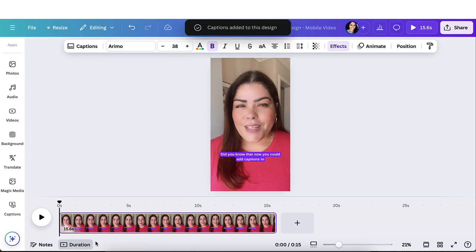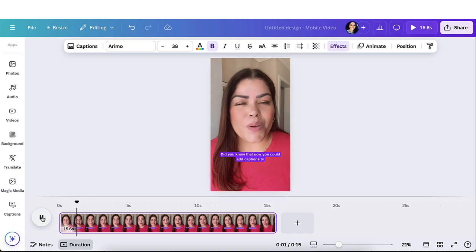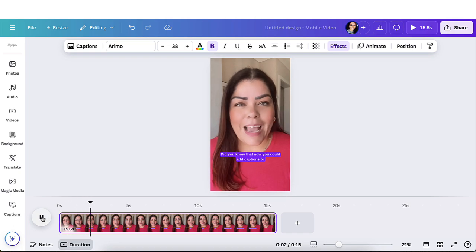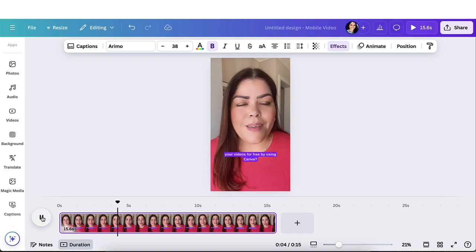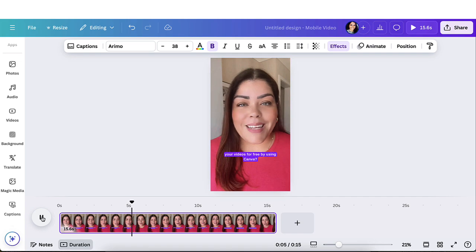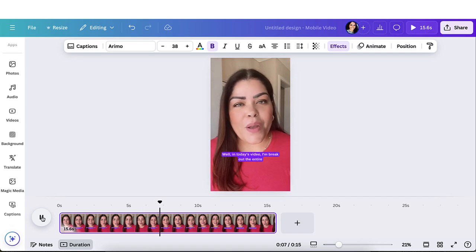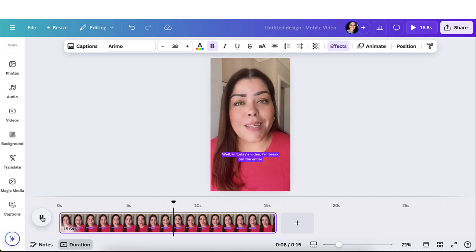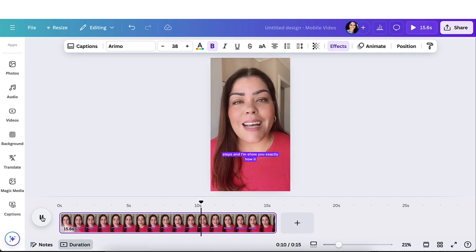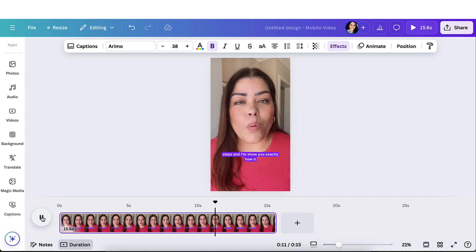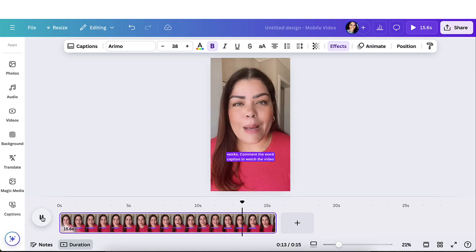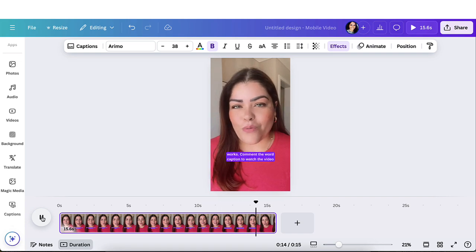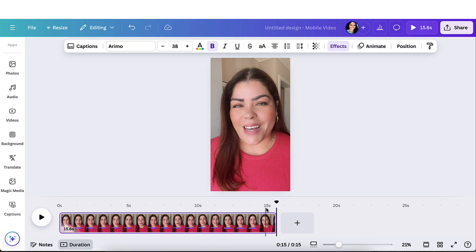And automatically, as you can see, it added the captions for me. Now let's see if the captions are synced with my voice. Did you know that now you can add captions to your videos for free by using Canva? Well, in today's video, I'm going to break out the entire steps and I'm going to show you exactly how it works. Comment the word caption to watch the video now. So it did a really great job with adding captions. It's following my voice so perfectly.